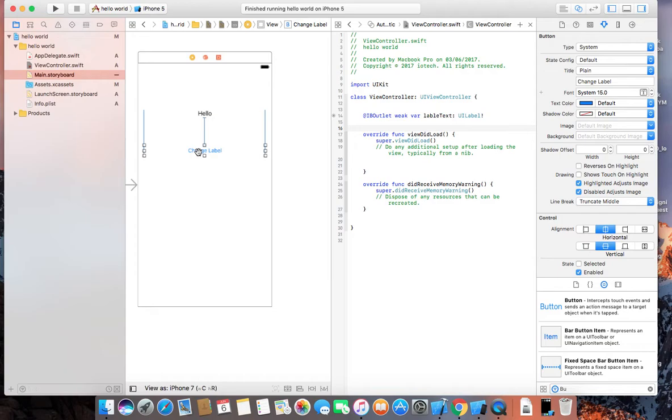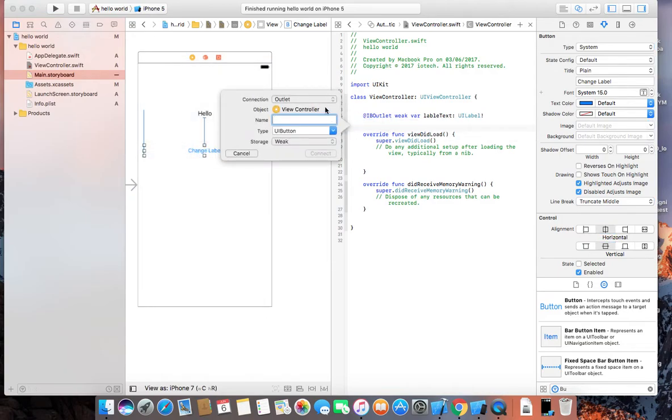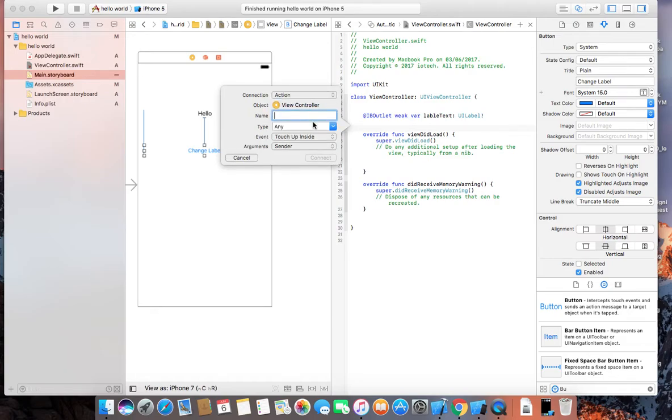Same for the button. Ctrl press, drag the button and create an action. So when the button is pressed, we will perform some action.